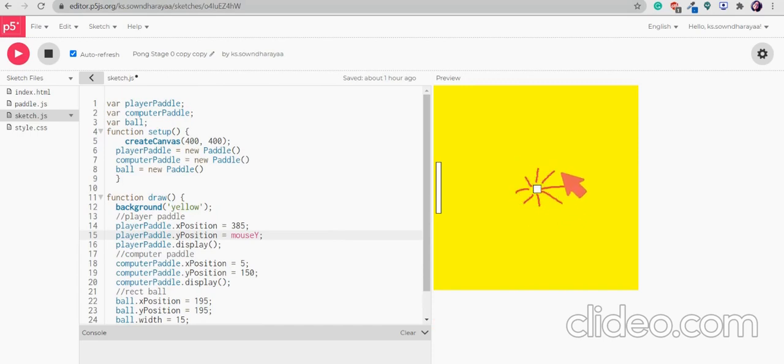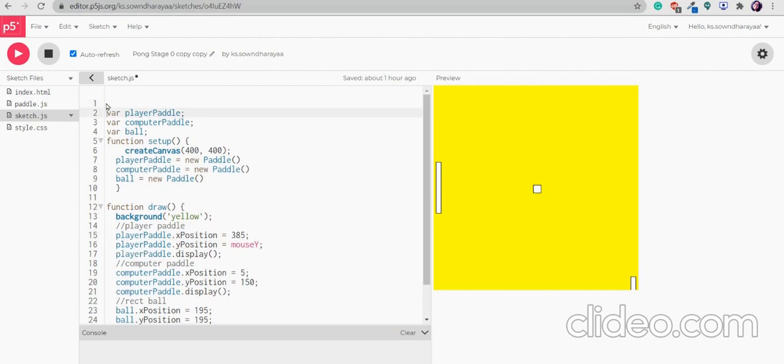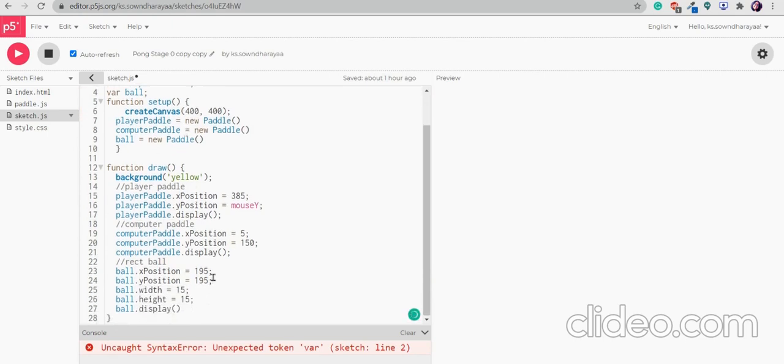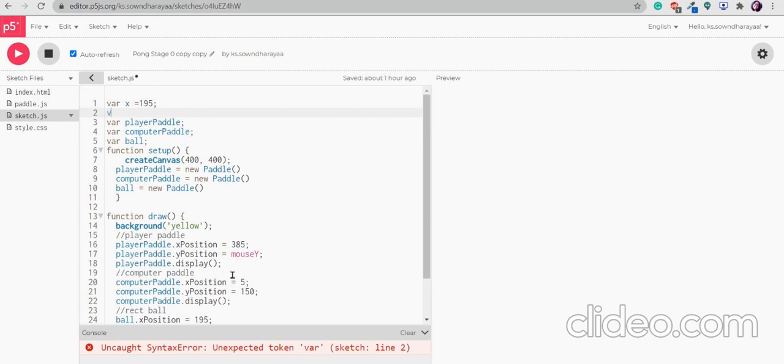It can move many directions. So what we will do now is I will now create a variable on the x position which will be the position of the ball. X position the ball has the x position of 195 and variable y that is equal to 195 also.